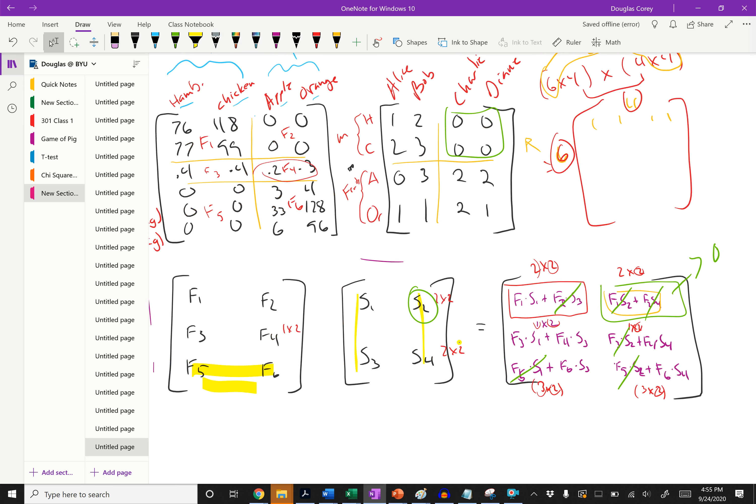We won't multiply out the whole thing — you should be able to do that — but hopefully this helps you understand how partitioning matrices makes sense in context and how it can simplify the product. There are some phrases like the matrix column representation, row matrix representation, and outer product expansion, but you don't need to know those for this course. You should know how to partition and how to multiply partitioned matrices.